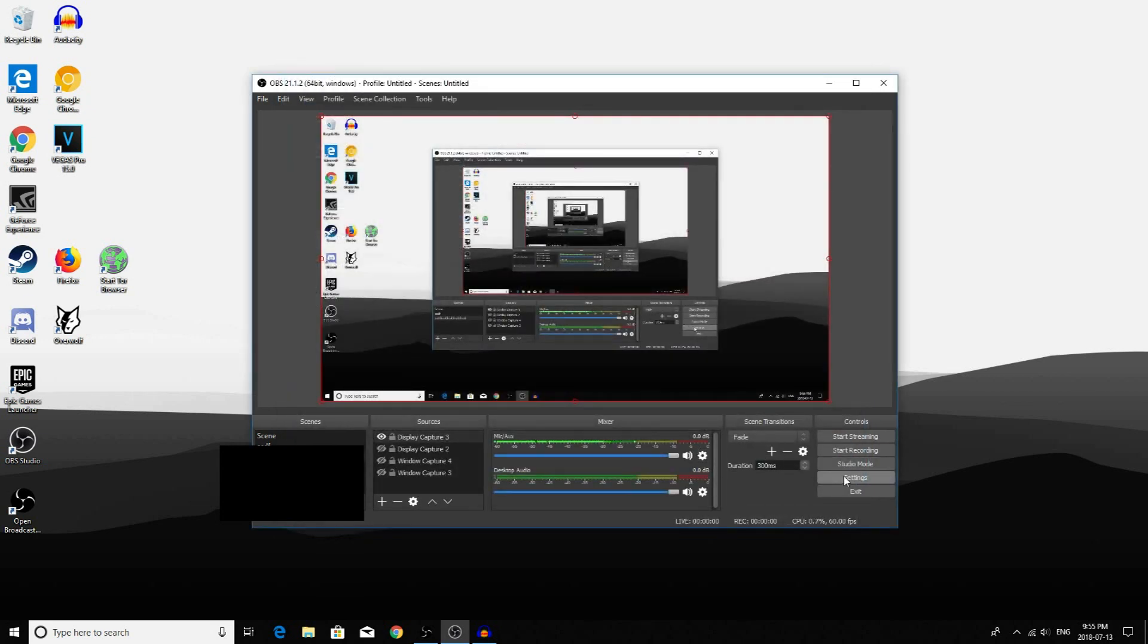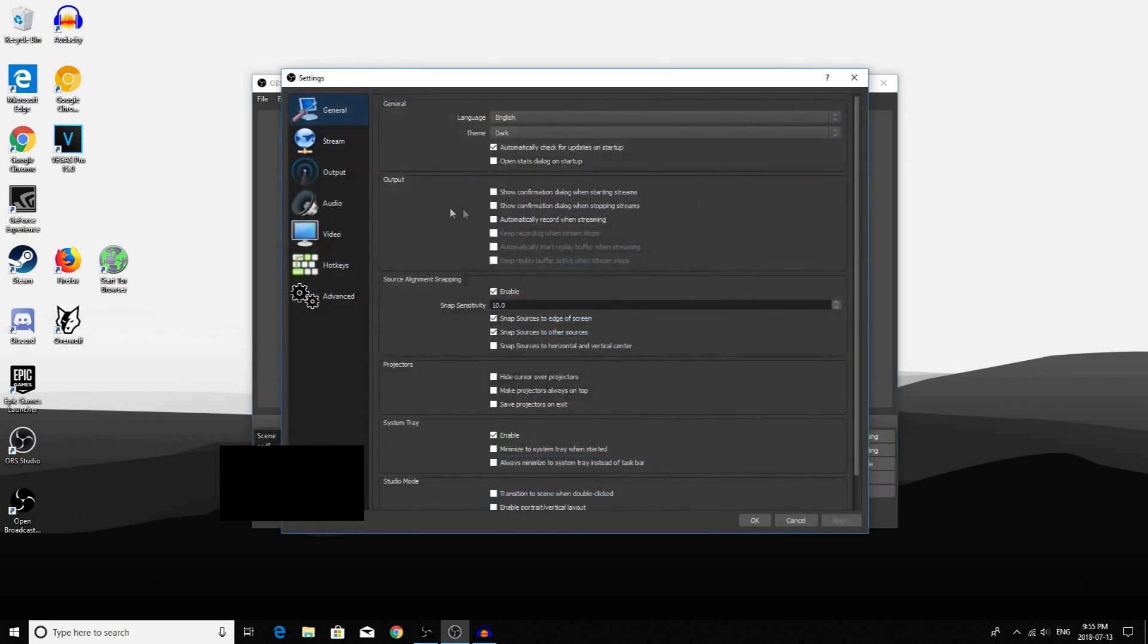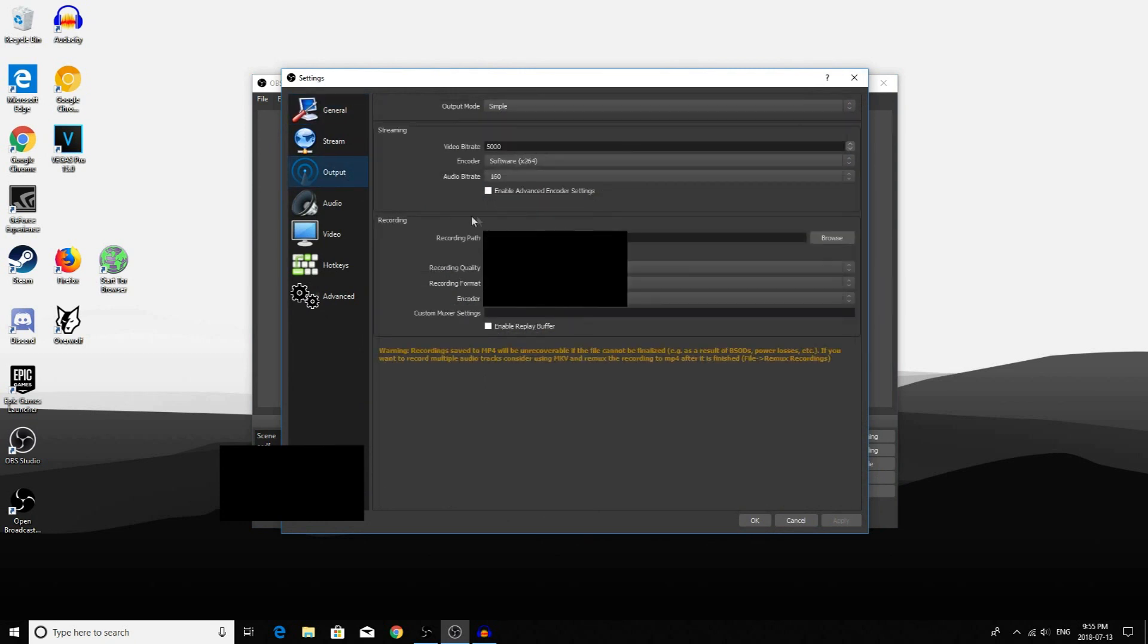Now open Settings back up again and go to your Output tab. The Video Bitrate determines the quality of your Livestream or your recording. If you have a better computer, set this higher. But I would recommend setting it below 5000.